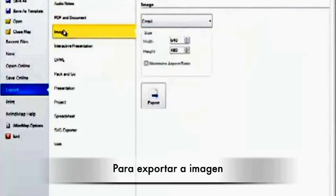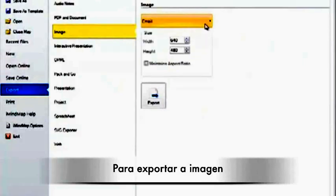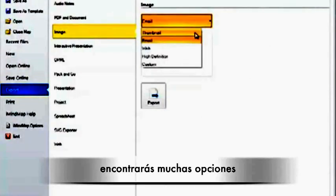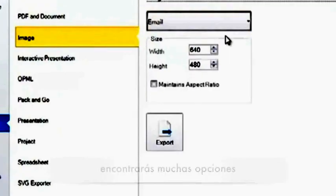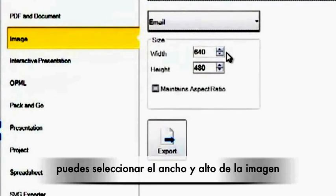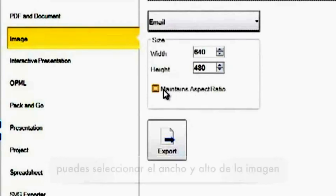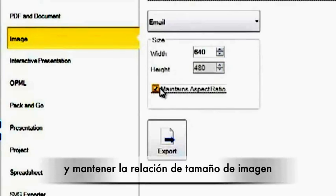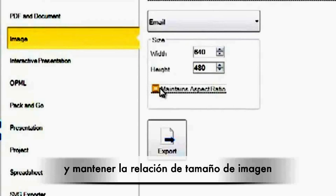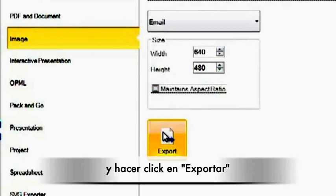For Image, you have a few different image options at the top to choose from. You can also select the width and the height of your image and check Maintains Aspect Ratio if you wish so that your image appears the same size. And then click on Export.